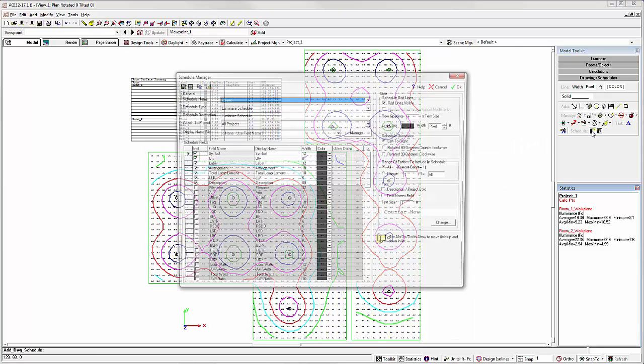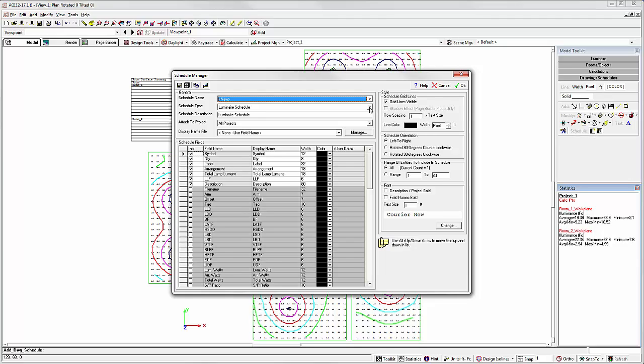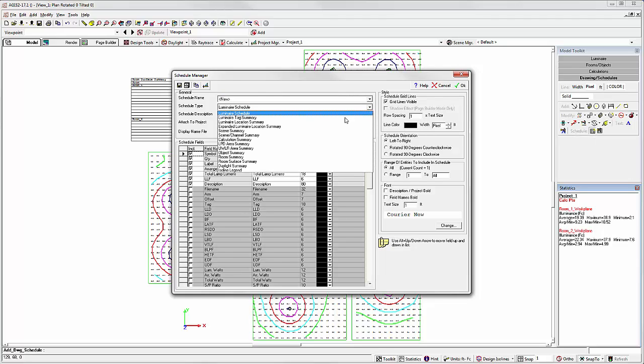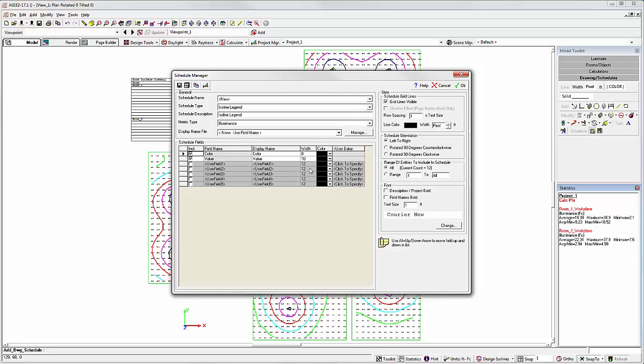Let's select the Schedule command again and select the ISO Line Legend. There are no options other than just color and value, unless you want to include a user-defined field.